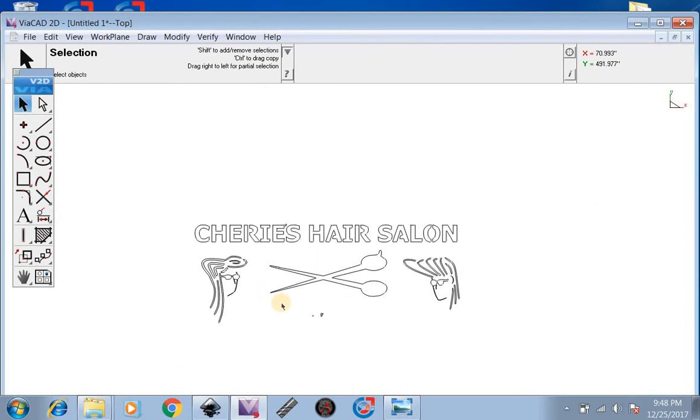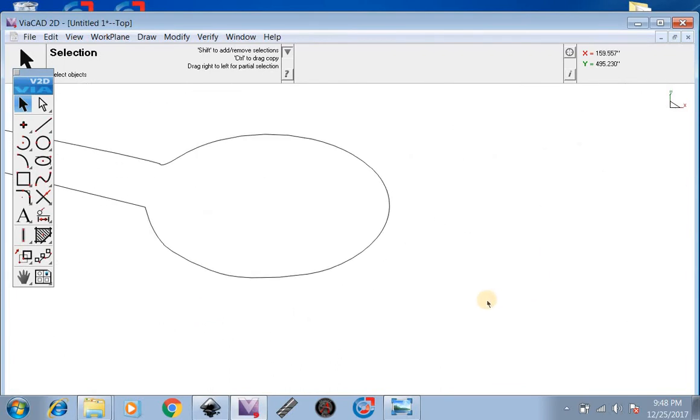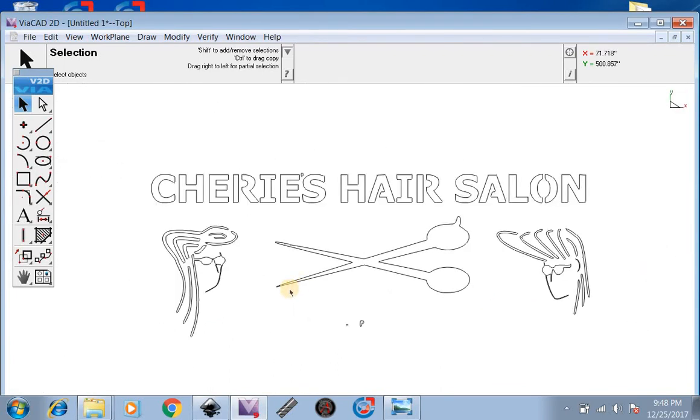Now what we're going to want to do is find any little imperfections or any little extra pieces that we don't want like this right here. We're going to hit Backspace to delete it.